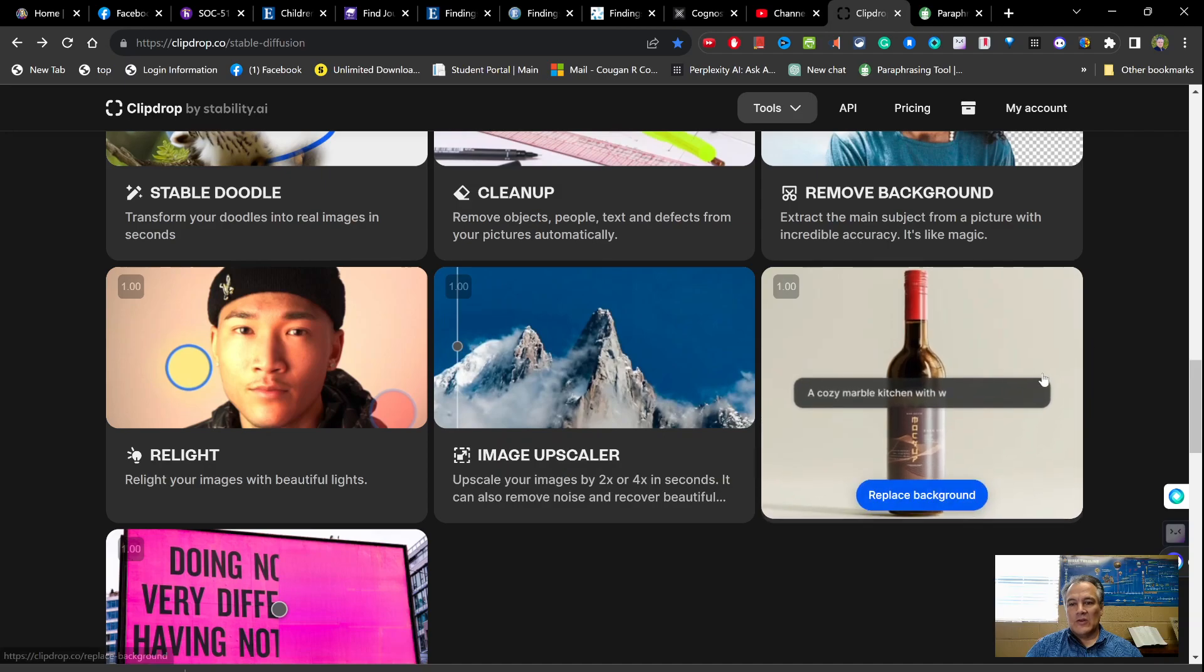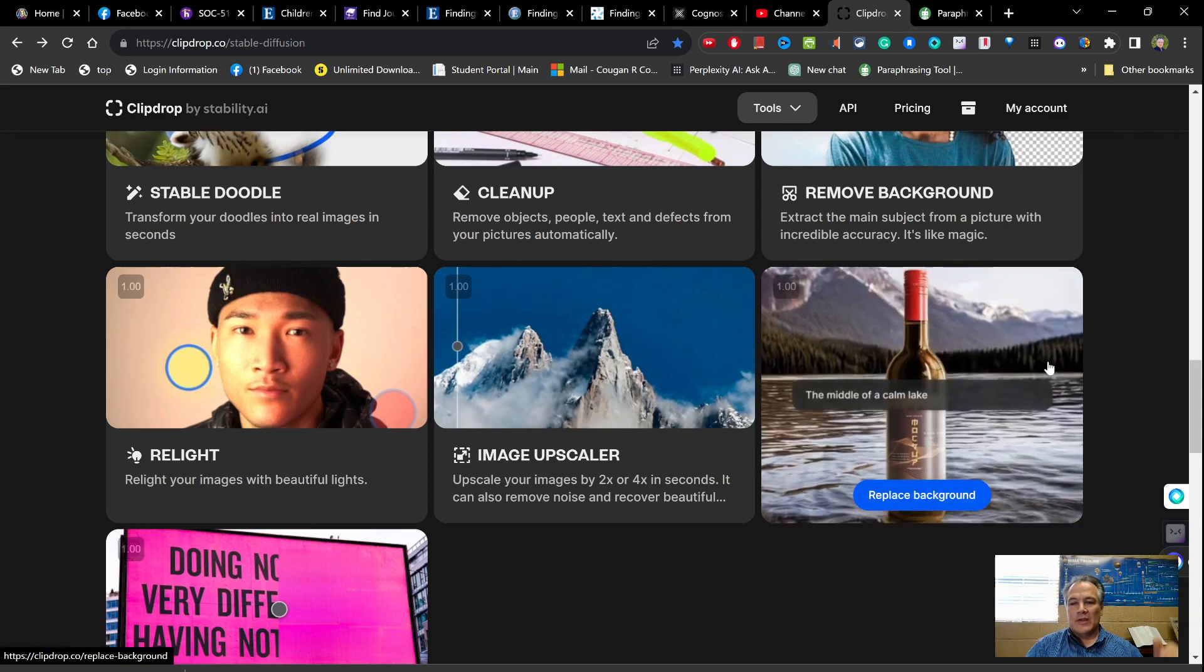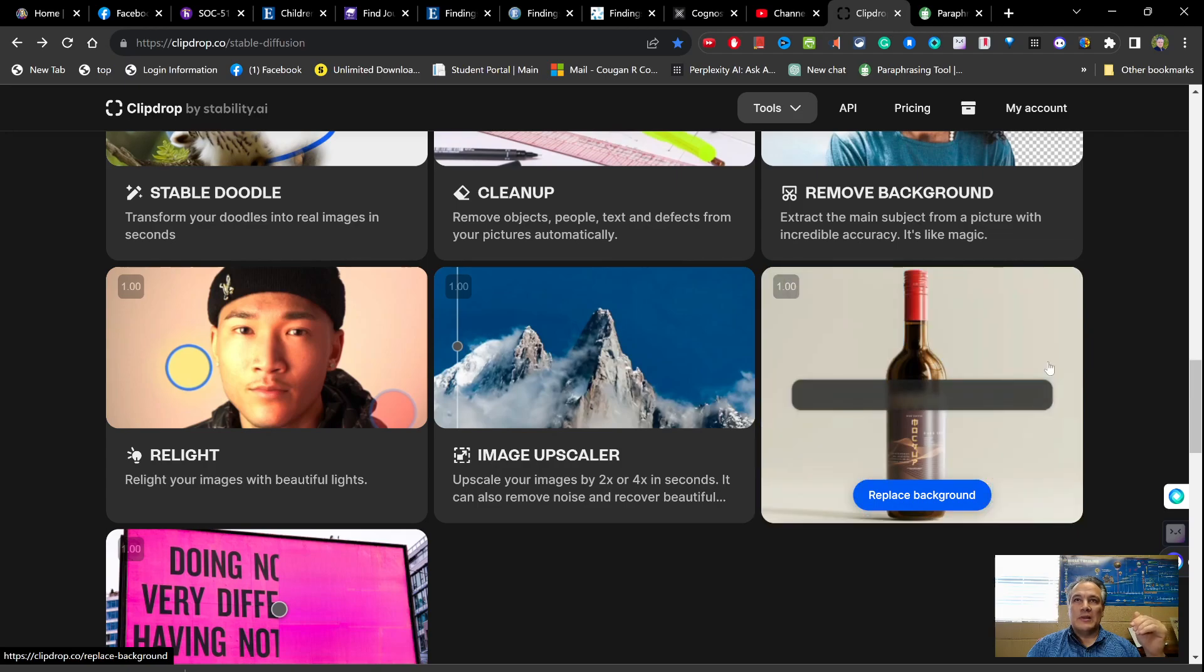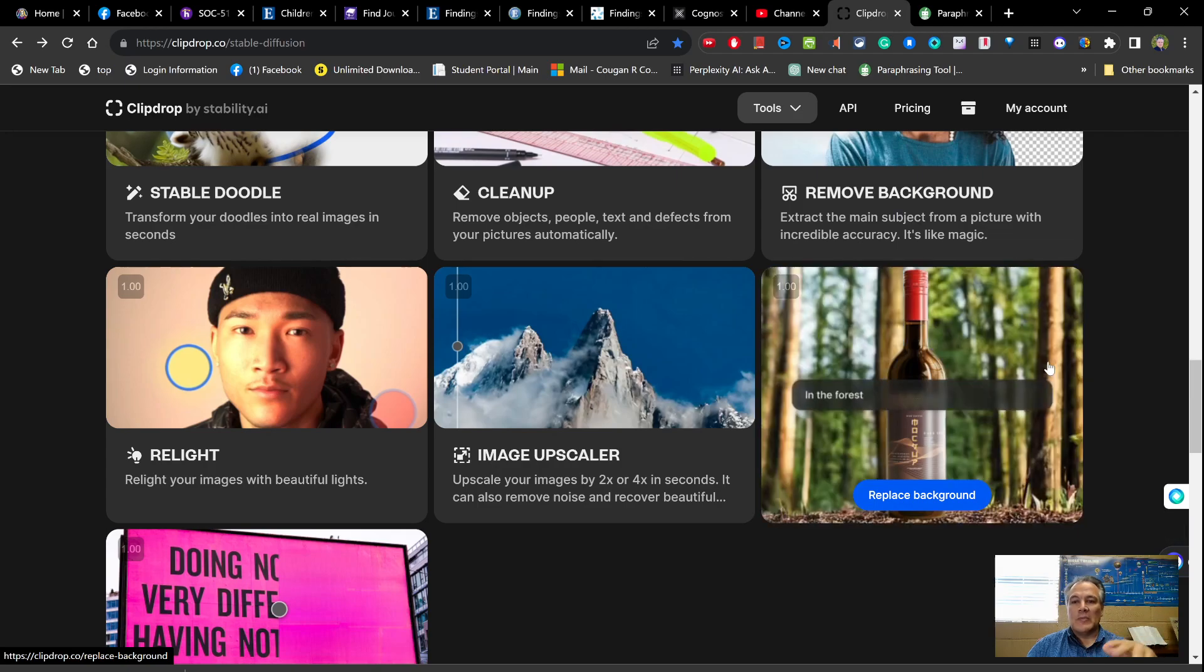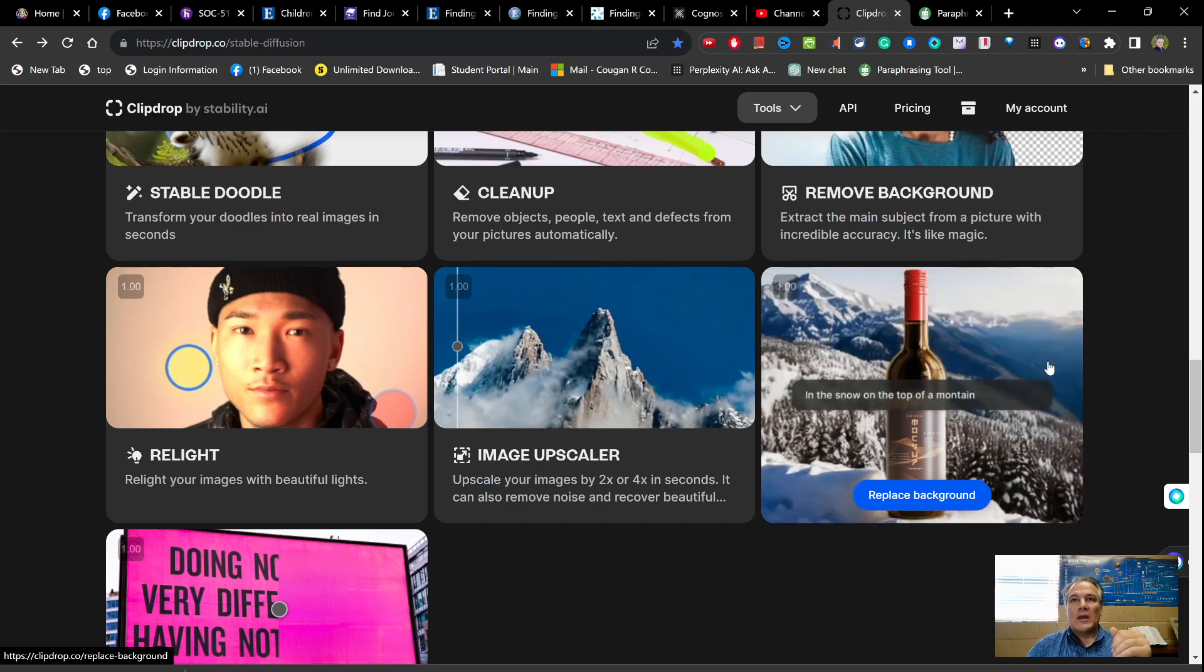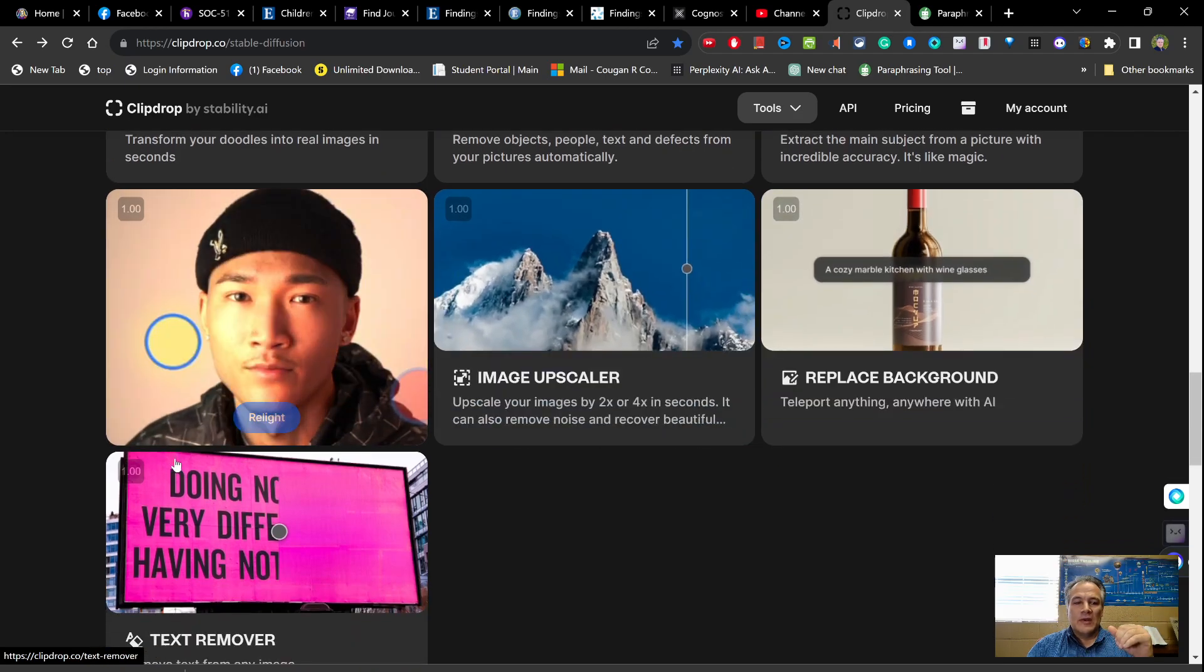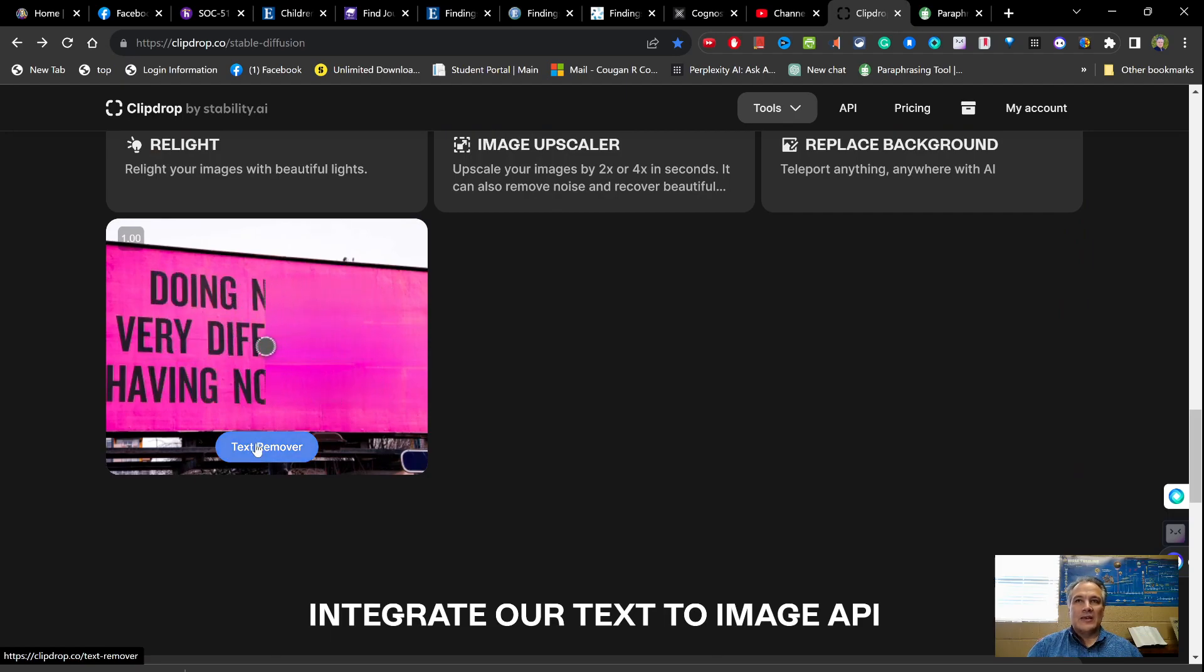And then this one over here is another feature it has - replace the background. Again, this is kind of similar to the remove background, but this takes it a step further where it removes the background and then you're going to be able to prompt it and tell it what you want in the background, so that can be very helpful as well.